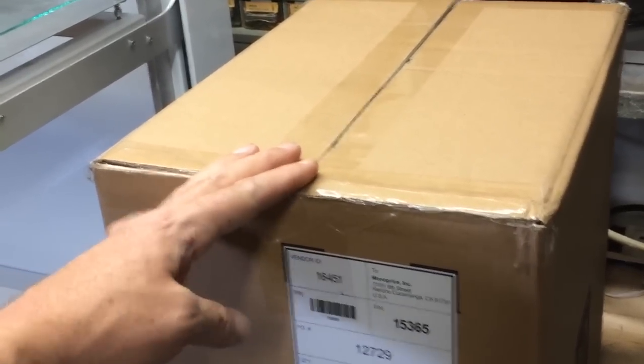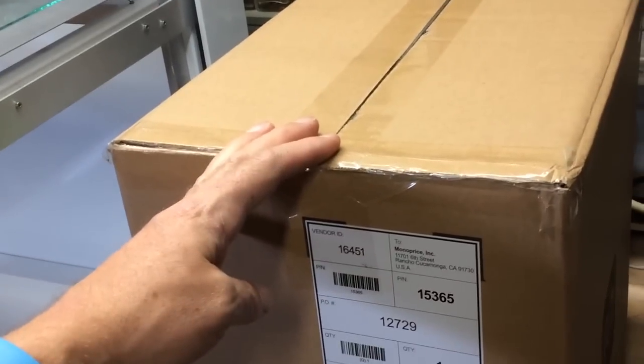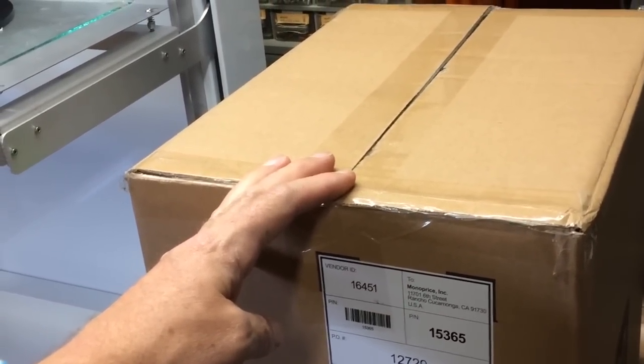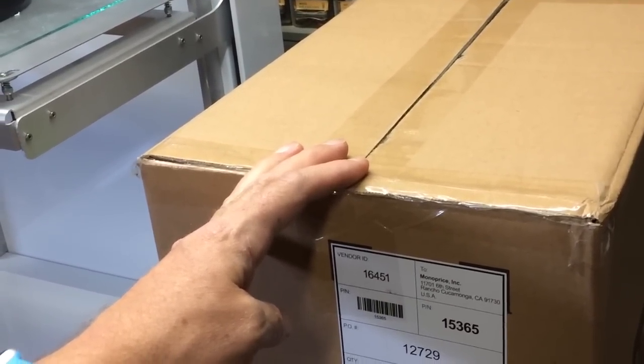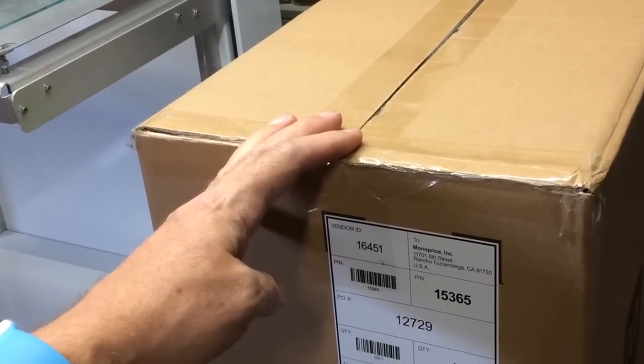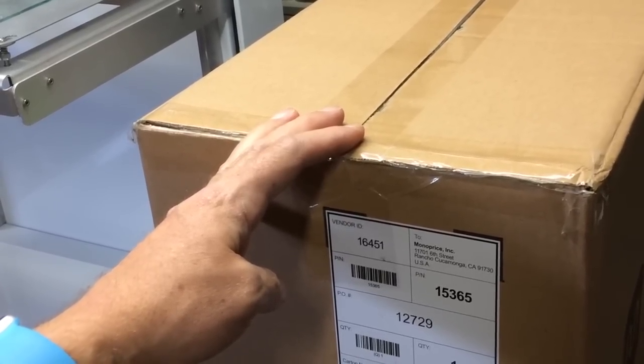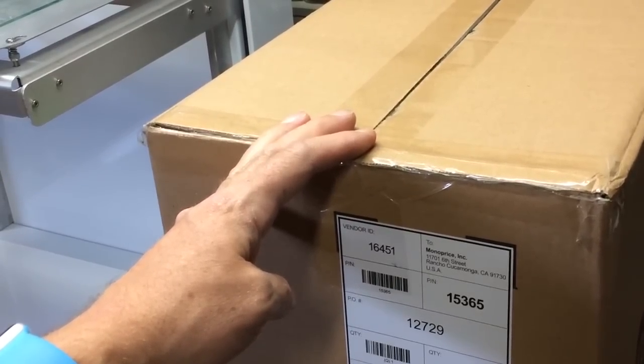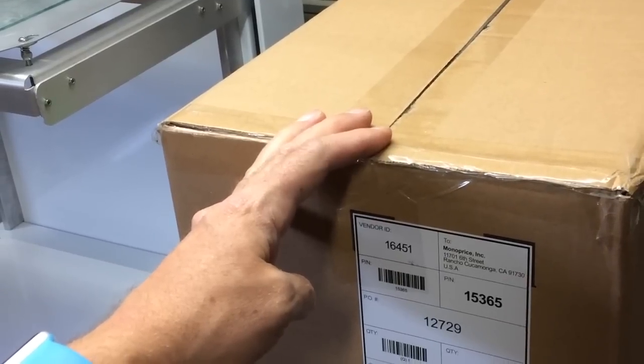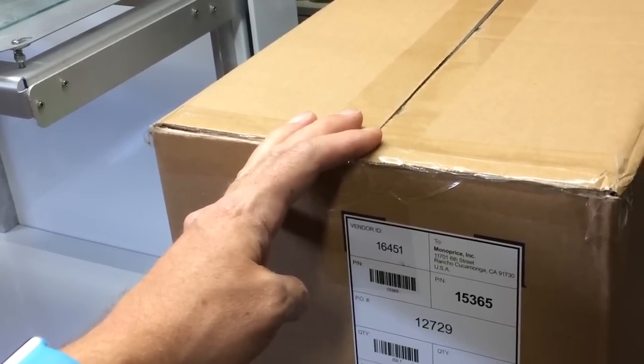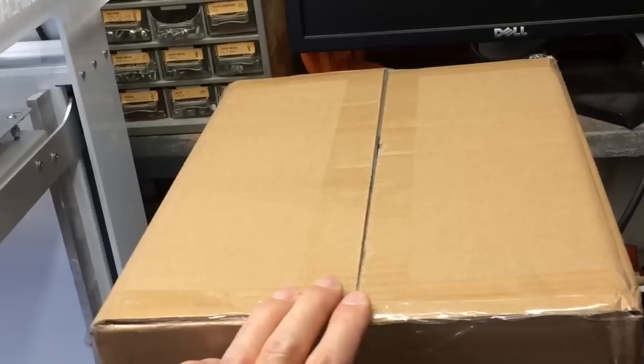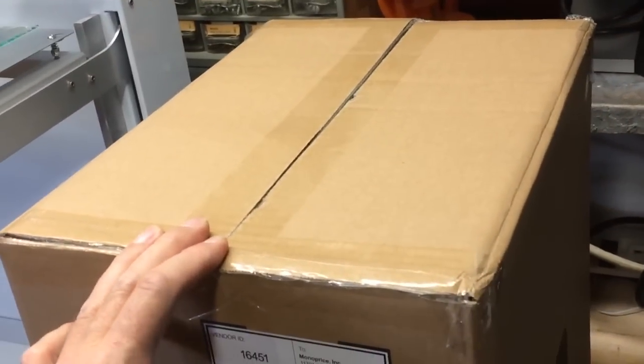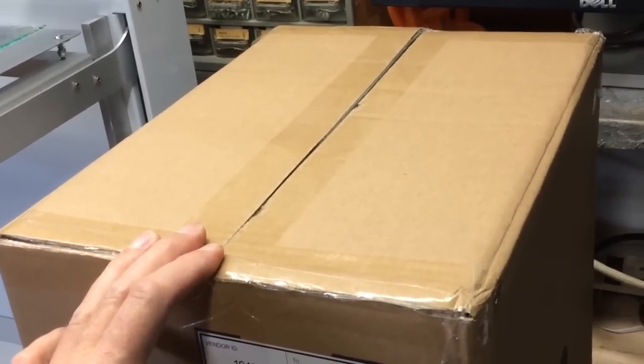This will be an unboxing video of the Monoprice MP Select Mini 3D Printer. It's on sale right now at Monoprice.com for $199. It's the least expensive 3D printer that I've seen so far. So we'll go ahead and open it up and see what's inside.